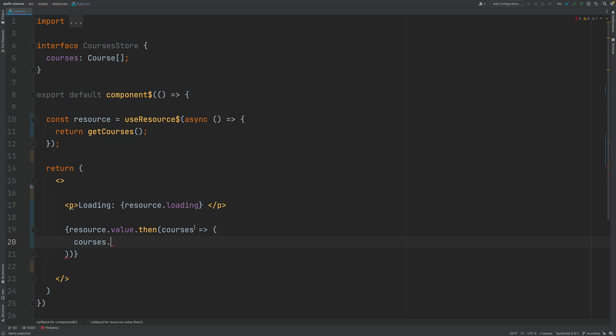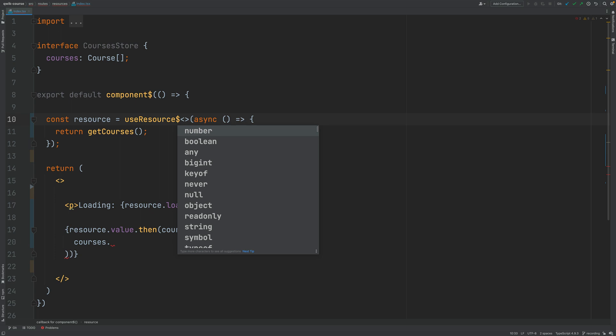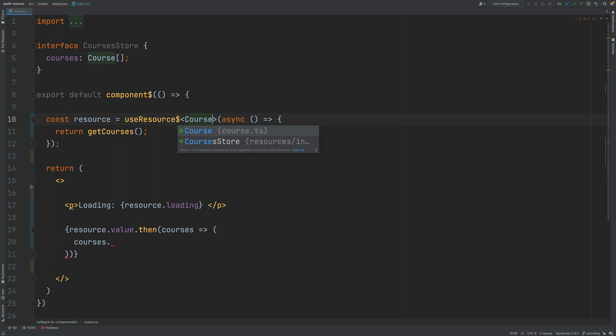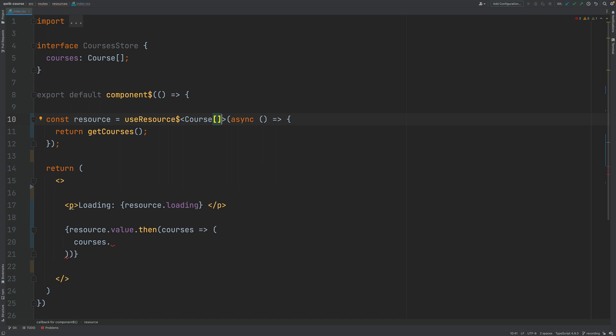And in order to make sure that we get here some type information we need to use here useResource but we need to pass in here as a generic parameter the type of data that we expect to get back from the backend.